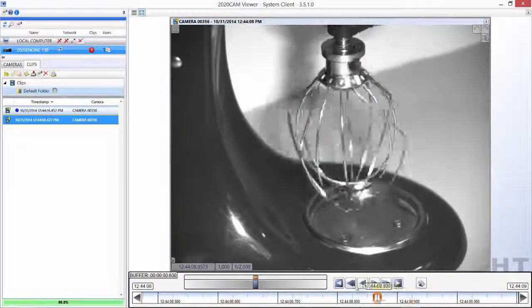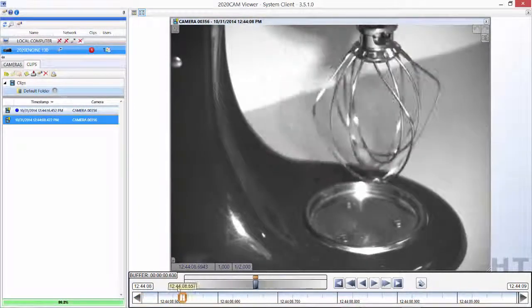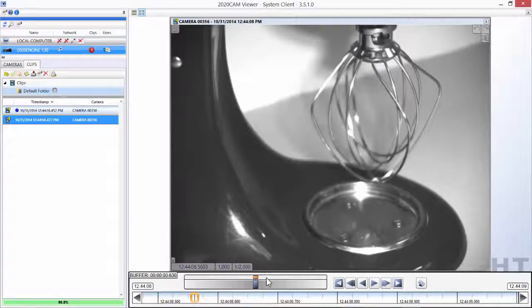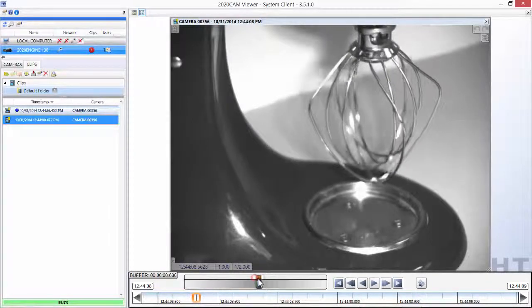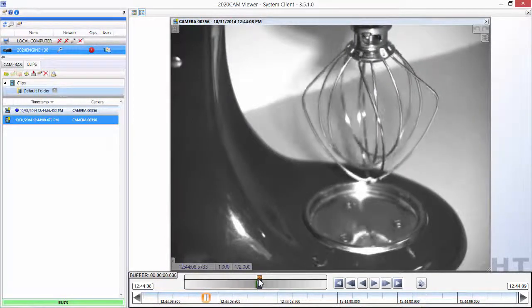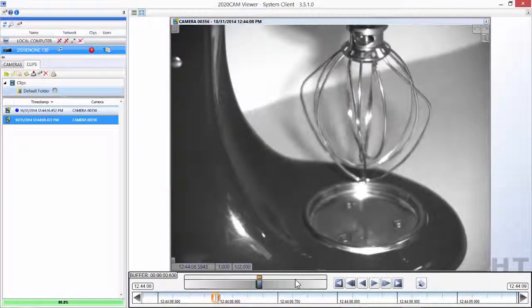The playback controls function the same whether you are reviewing video in the live buffer or viewing a previously recorded clip.